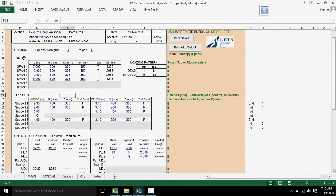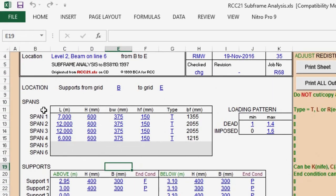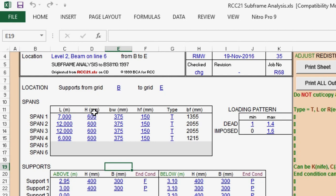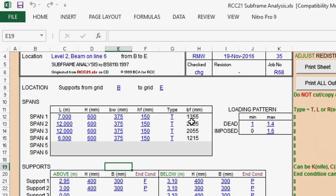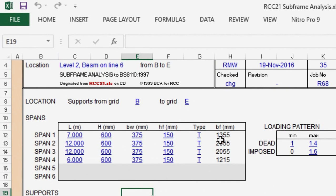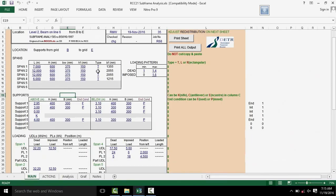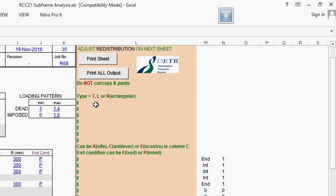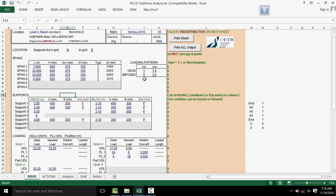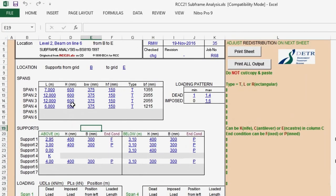On the span section, we can input for each span: length L, beam depth H, beam width BW, slab thickness HF, and beam width BF, that is if the design is a T or L section, and then the type. The type can either be a T section, L section, or a rectangular section.